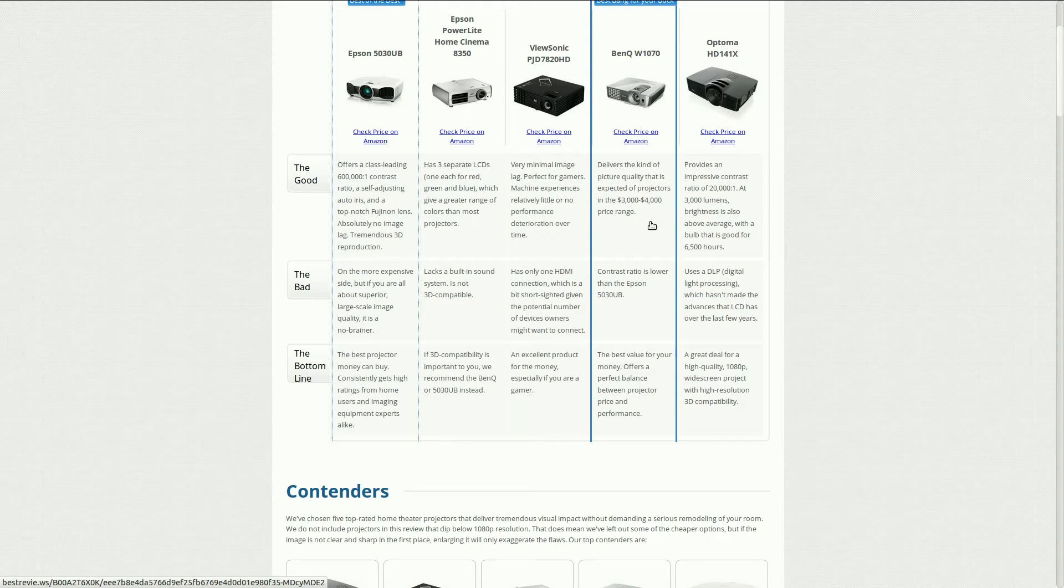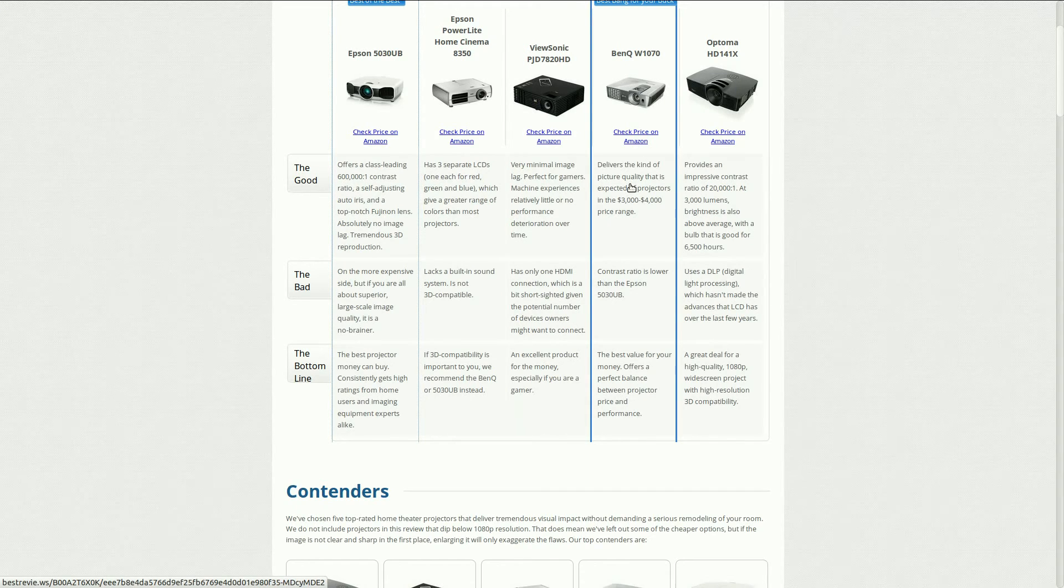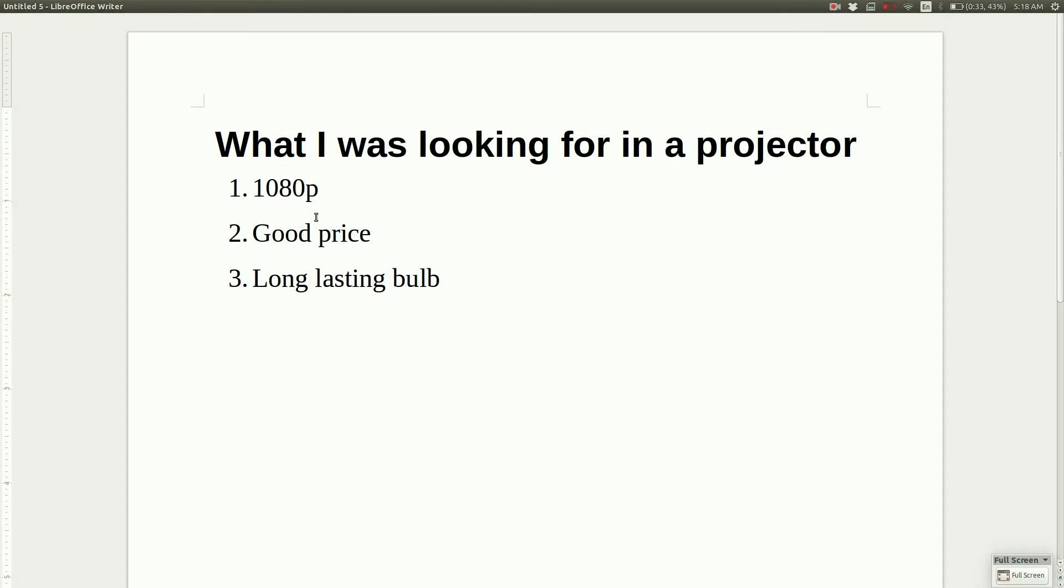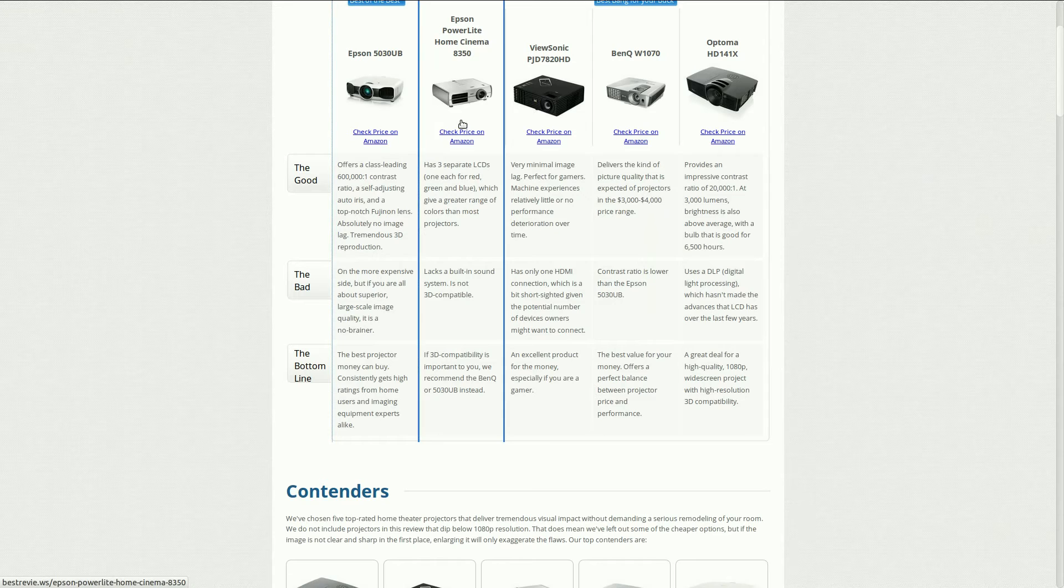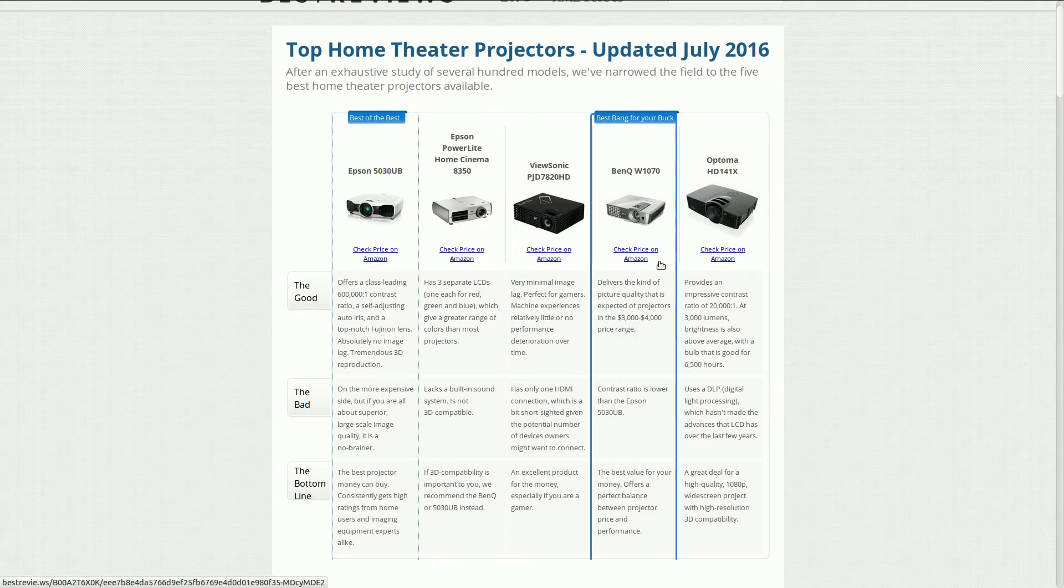It delivers picture quality in the three thousand to four thousand dollar price range, and so that is key. When I was looking at good price, 1080p, the projector I bought, the BenQ, does 3D as well as having a long-lasting bulb. It really covered all the bases that I was looking for.